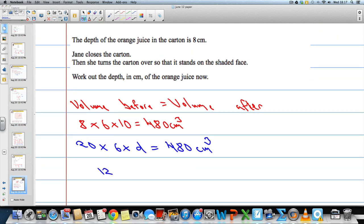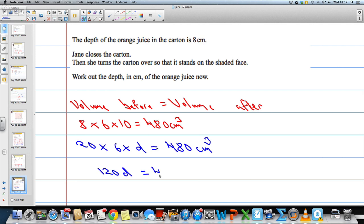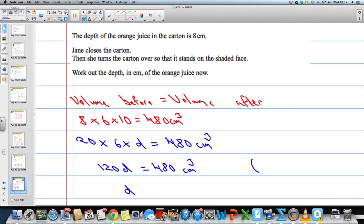We know that 20 times 6 times D should equal 480, because the volume of the orange juice cannot change — no orange juice goes in and none comes out. So we get 120D equals 480cm cubed. We're going to divide both sides by 120.